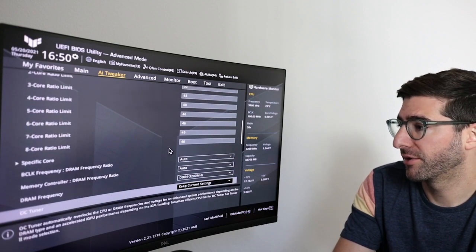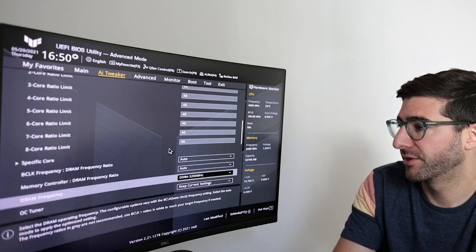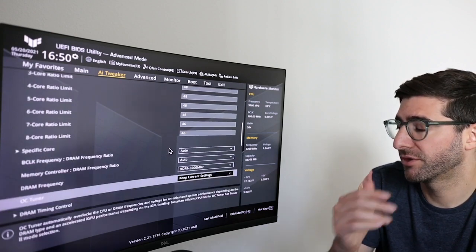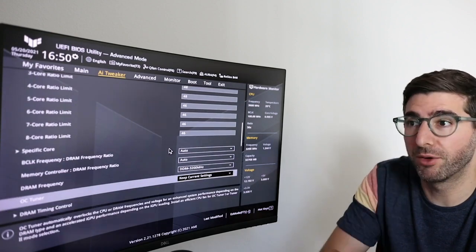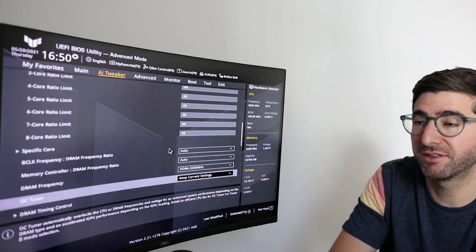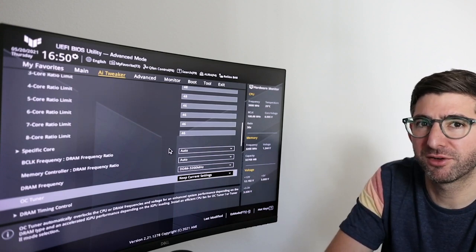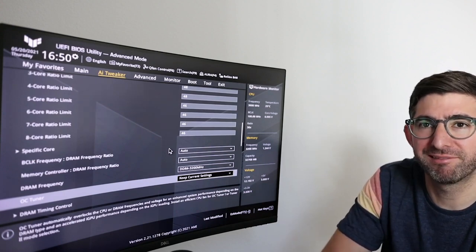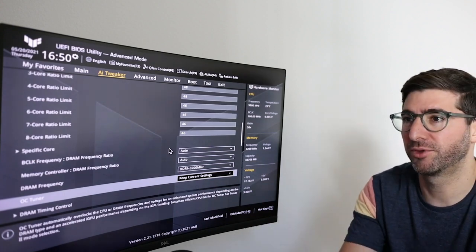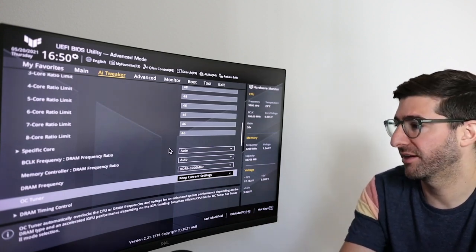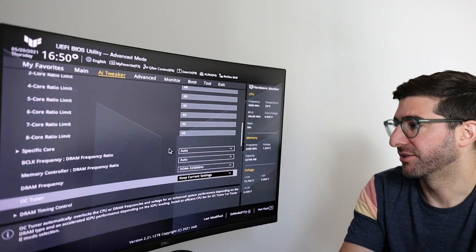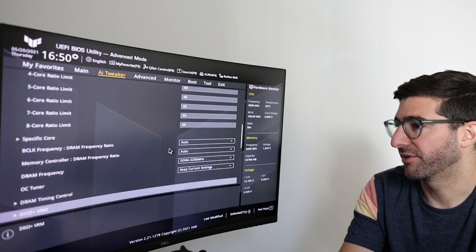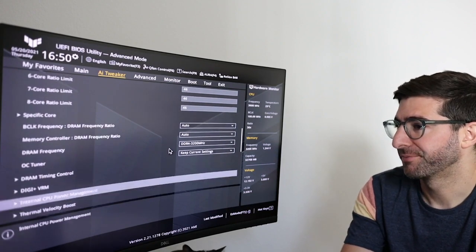Auto, auto, auto. The DRAM. So OC tuner, boy, don't mess with this. If you mess with this, it starts automatically mucking with other settings. Don't do that. Just keep this thing freaking off. I don't know what the hell it does.